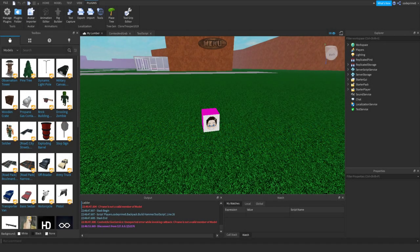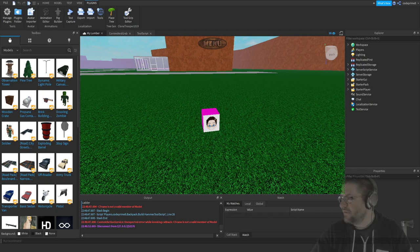Good evening everyone, my name is Keith Haskins, Code Primate. My face isn't showing - hold on, where is the video capture device? There it is. Okay, I'll just slap that over here in the corner.